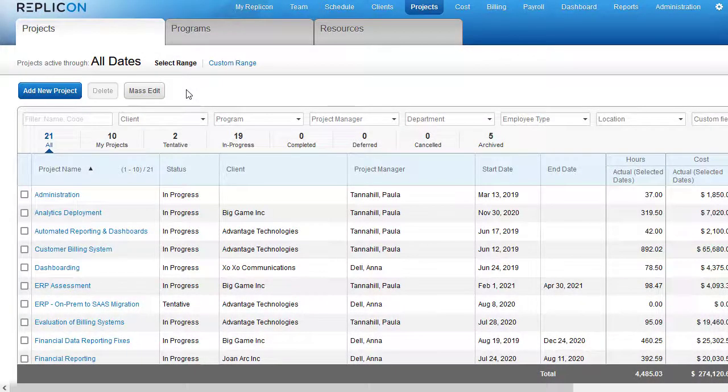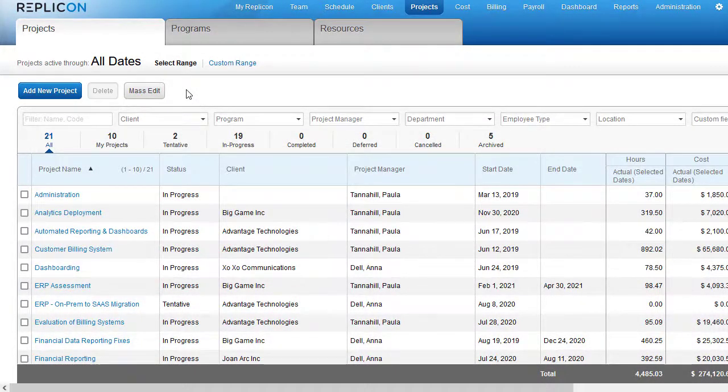Hi there, I'm Paula from Replicon and here are some of the new features we launched in Q4 of 2021.